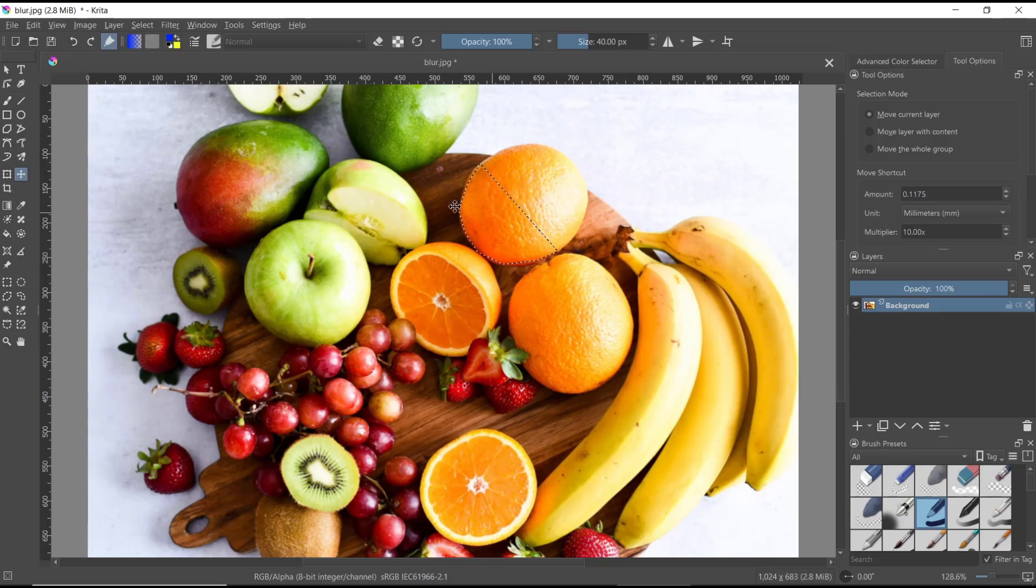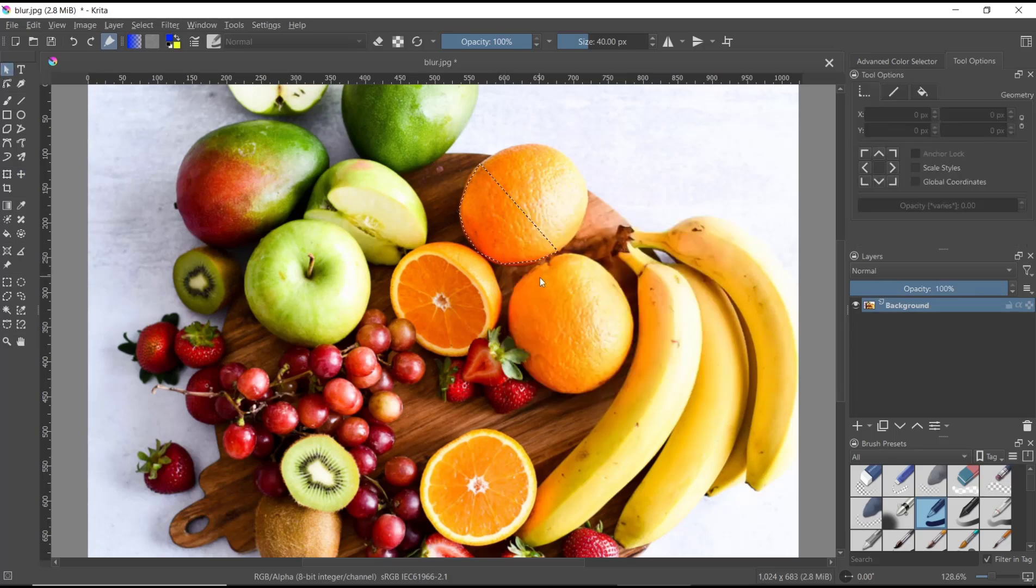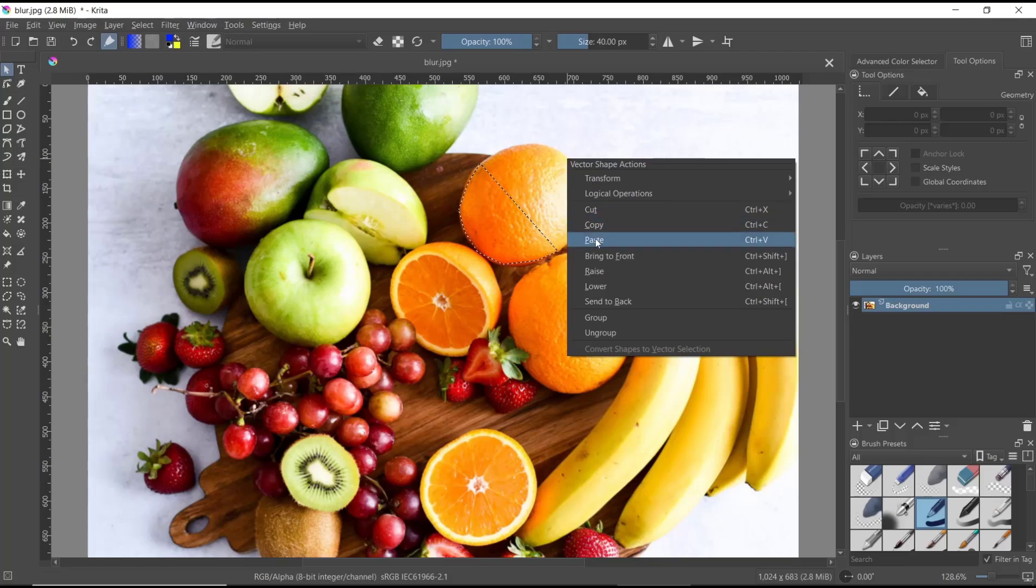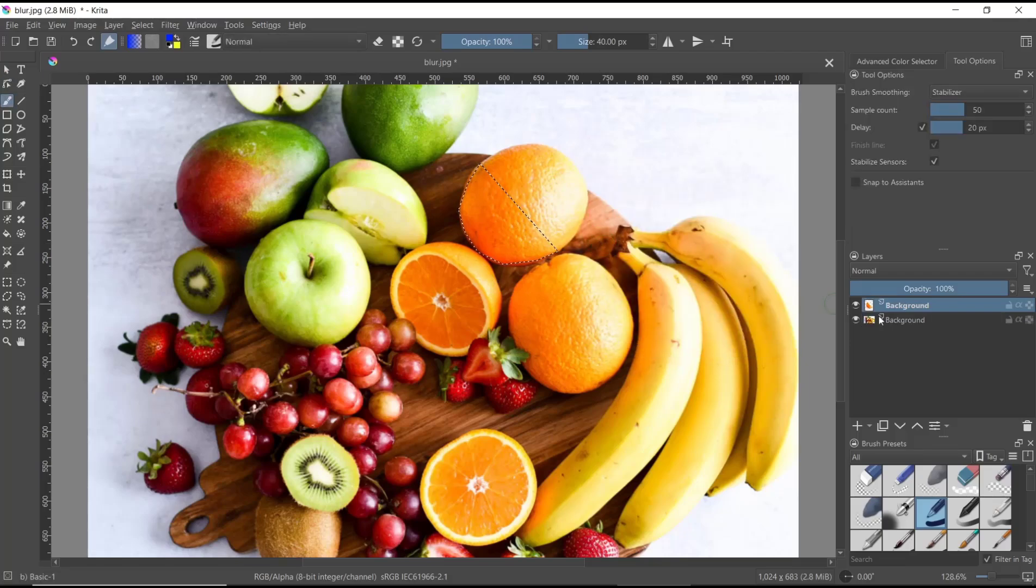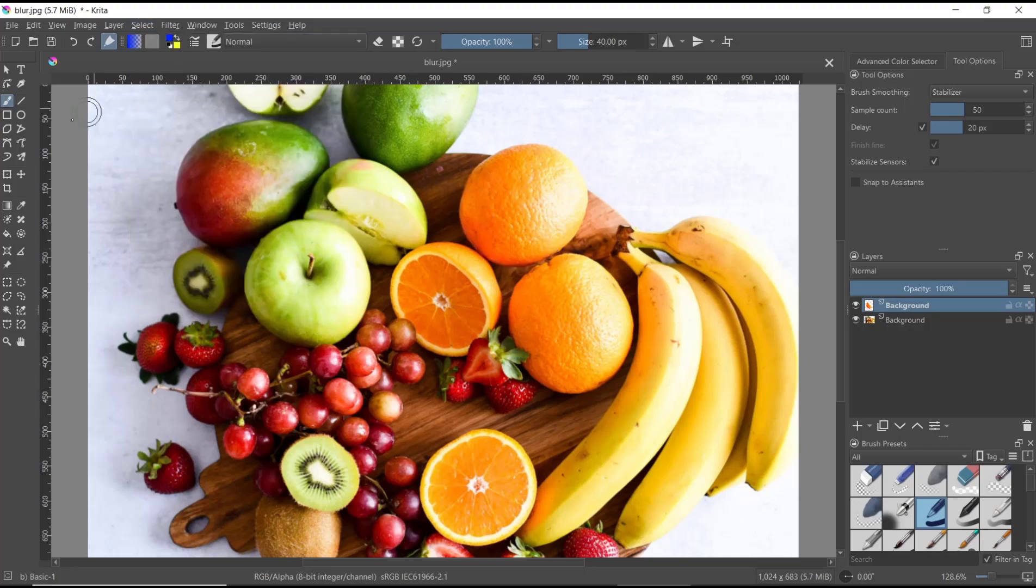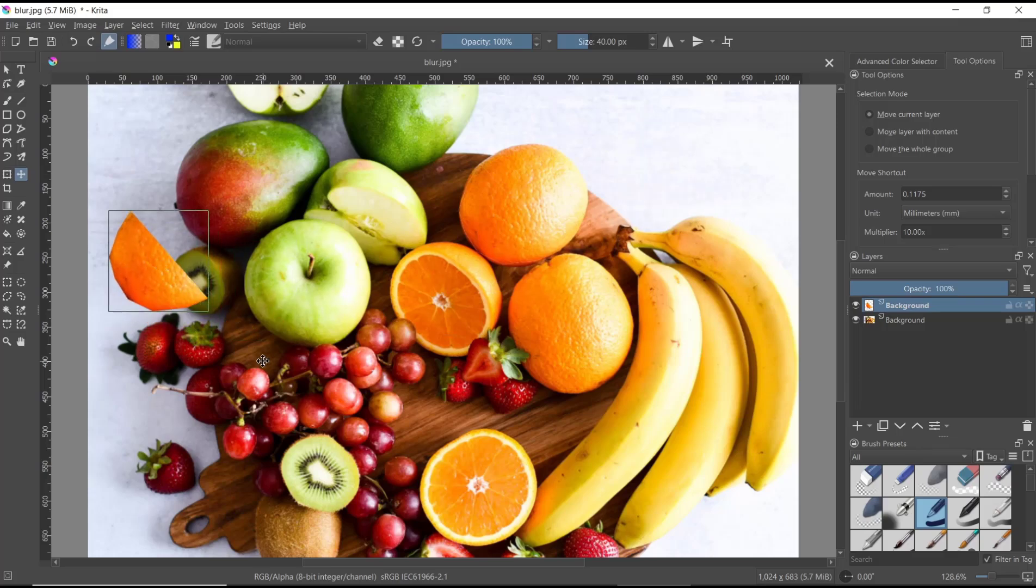You can right-click and choose copy, right-click again and paste to create a new layer. Now you can deselect and move the copied object into another area.